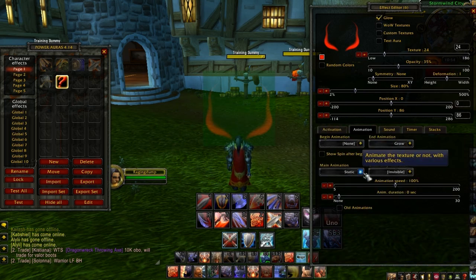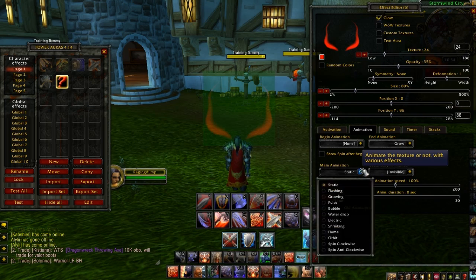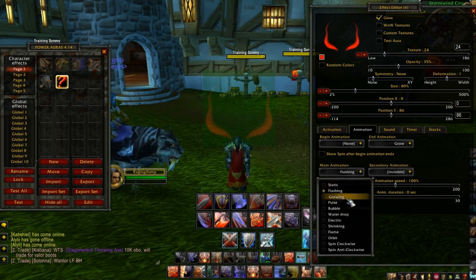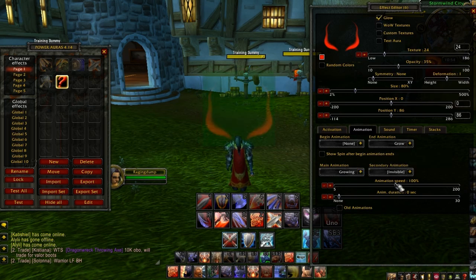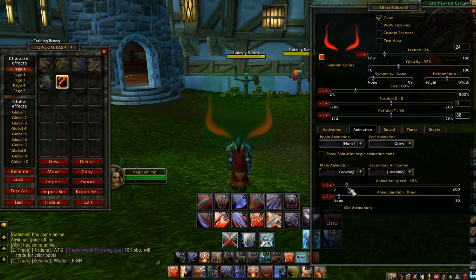You can go to animation and change what kind of animation you want — you have static, flashing, or growing. It will just display a little animation on screen. You can change the animation speed with this slider. The lower the percentage, the slower it goes; the higher the percentage, the faster it goes.